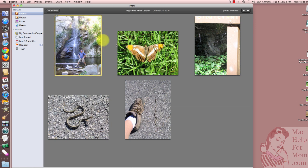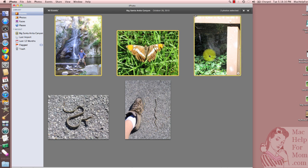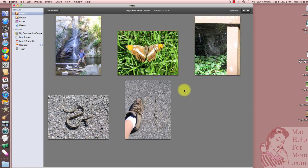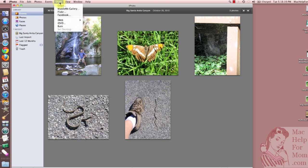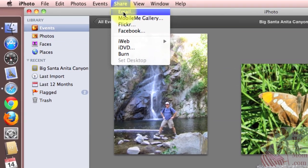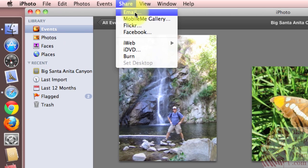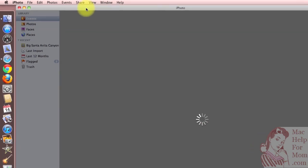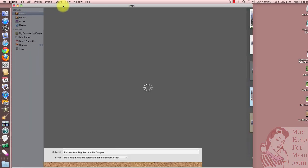you can either select a few photos that you want to send, or if you don't select any, it will just assume you want to send the whole event. That's what I'll do. So I'll select Share Email, and look what it does.